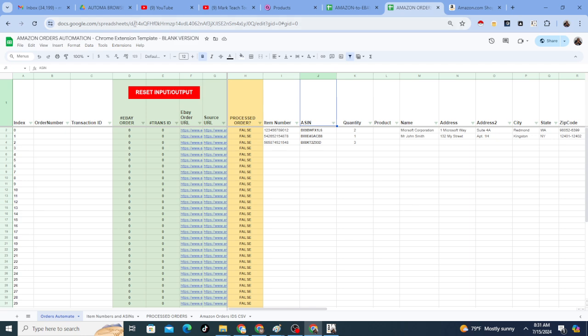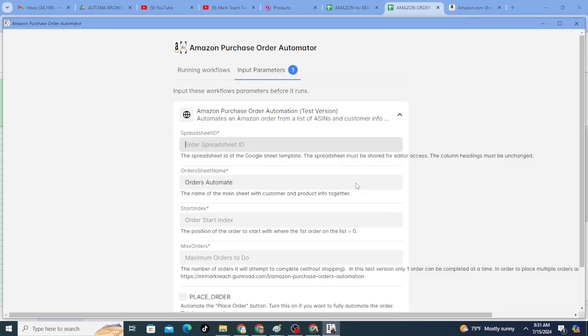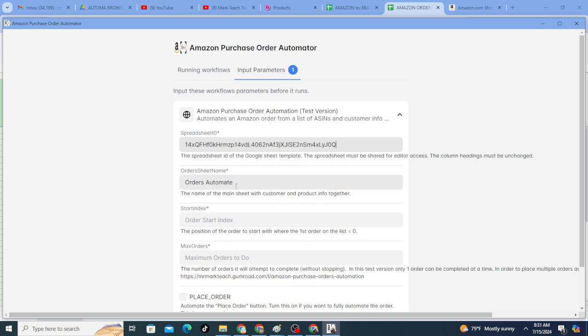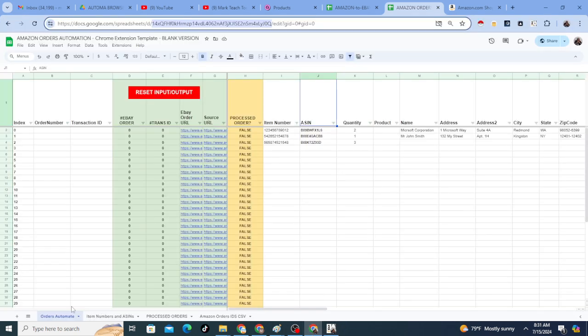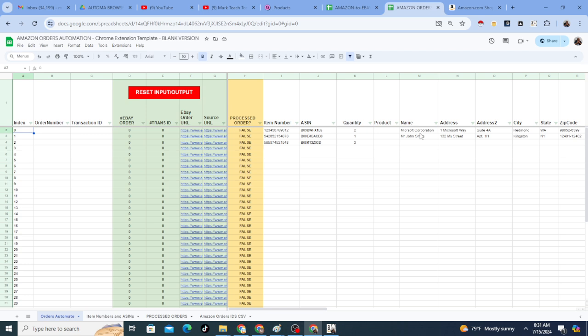But anyway, right now I'm just going to go ahead and use this copy, and I'll just highlight it and copy that. I'll go back to the workflow and paste that spreadsheet ID. The sheet's name is orders automate. You can see that here. That's the default name. The index means which order do you want to do, because maybe you don't want to do index number zero. You might want to do this one instead right now, index number one. So you're telling it where you want to start.